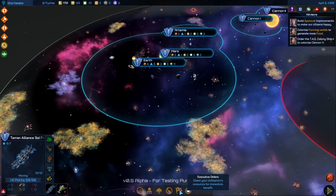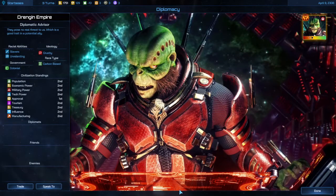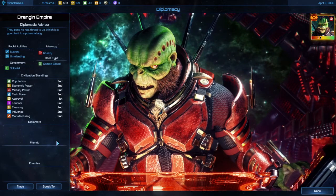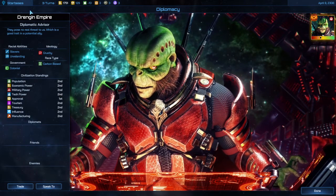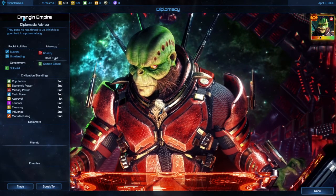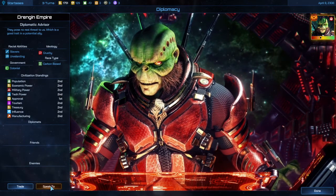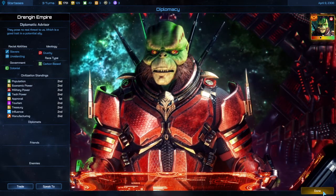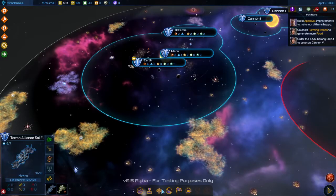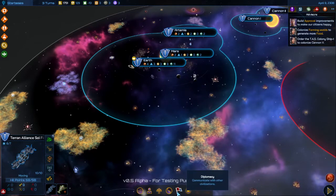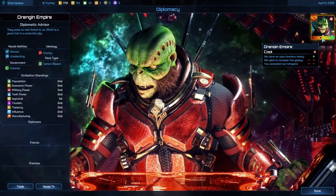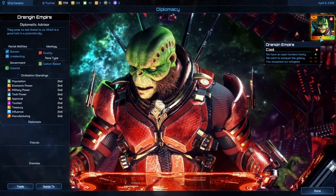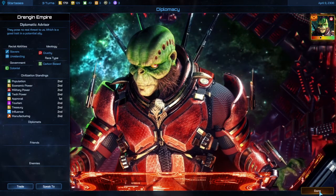The next menu over here is diplomacy. You can go ahead and click that, click on your empire, and you can speak to them if you want to. It also shows you your overall rating of good or bad — in this case we're a little bit below average.